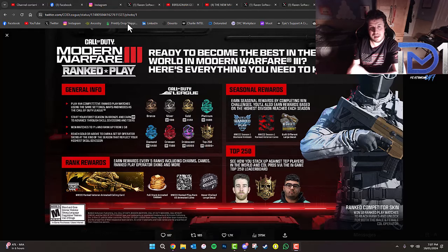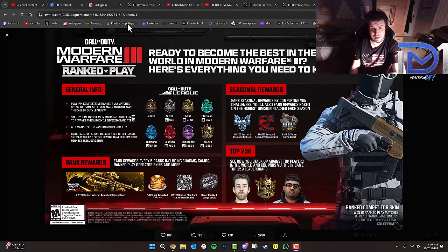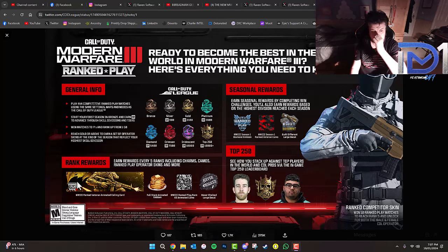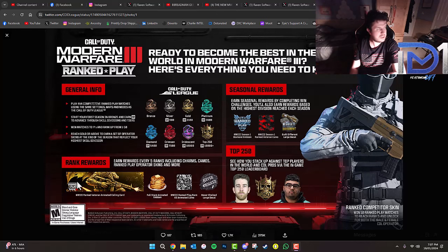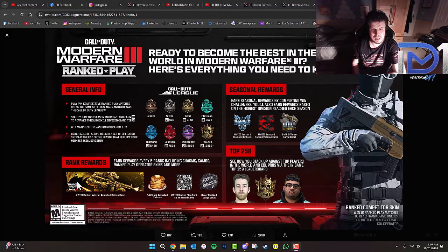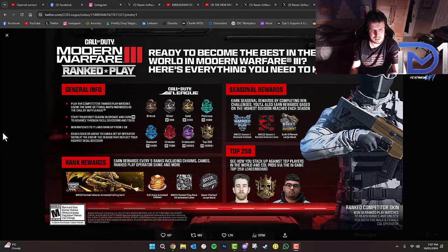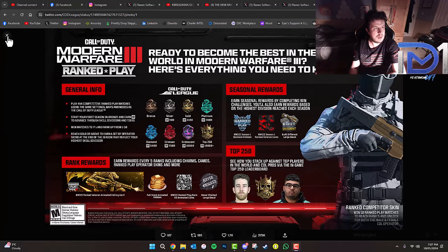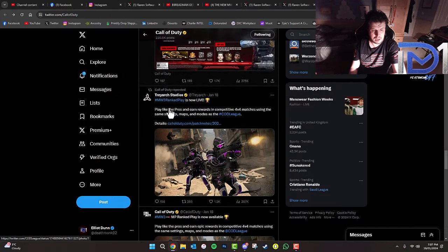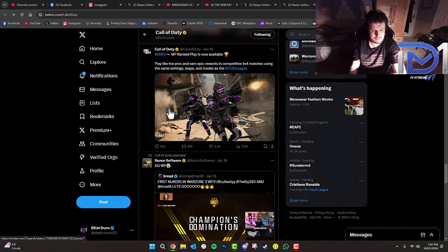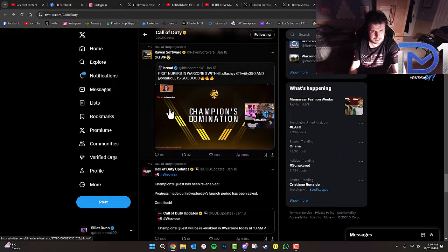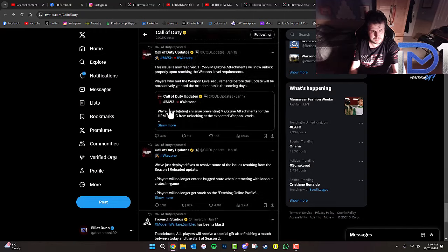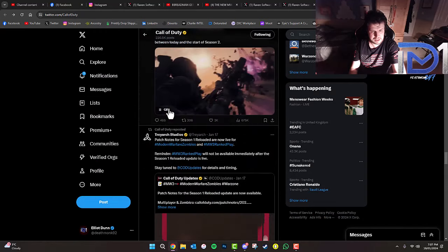Don't forget guys, Call of Duty Modern Warfare 3 Rank Play is officially live. Make sure you get the opportunity to get all these really good rewards. We don't have long before the end of Season 1, so get involved to earn these exclusive rewards. They will not be available come Season 2. I have some gameplay already here on the channel of Rank Play, make sure you check that out.